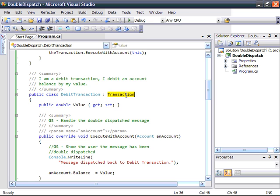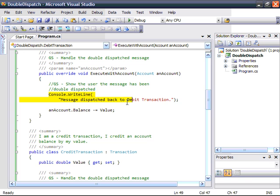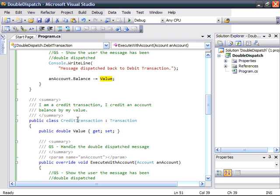Next, we're going to create a debit transaction. A debit transaction is a kind of transaction. It has a value which is going to be the value of the transaction, and here you can see it's implementing the executeWithAccount method which takes the account as a parameter. We're just going to get it to write out a line to the console to show that it is actually being double dispatched — i.e., the message is being sent back to the transaction — and very simply, all this does is ask the account for its balance and decrement it by whatever the value is.